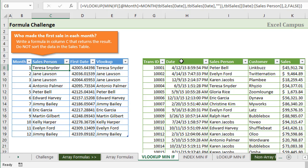In this video, we're going to take a look at how to combine that MINIF array formula that we learned in the last video with either VLOOKUP or INDEX MATCH to return the name of the salesperson here.